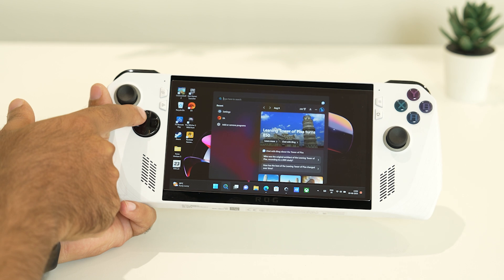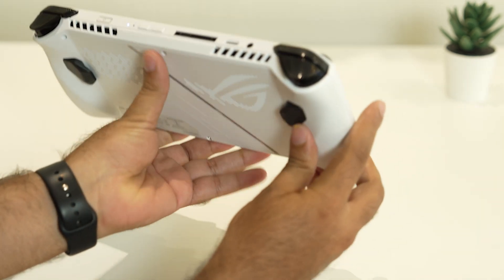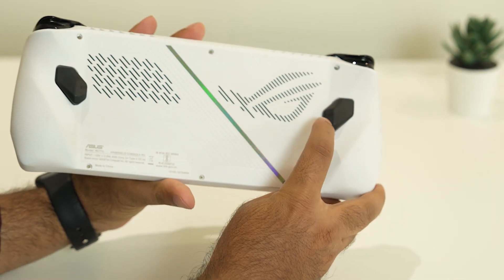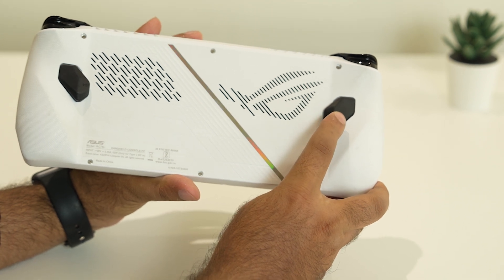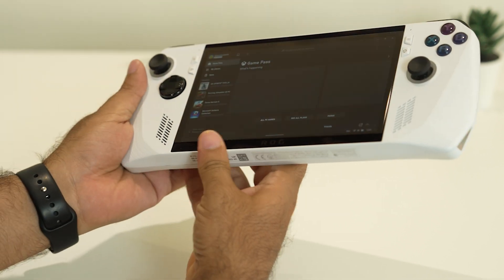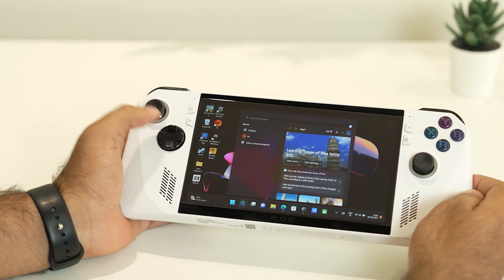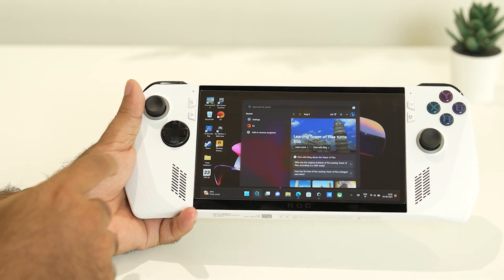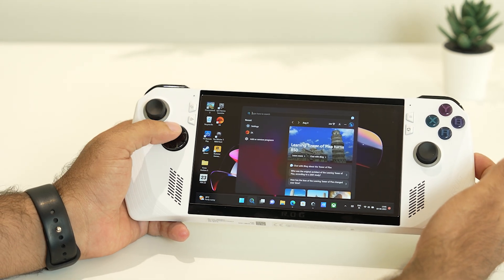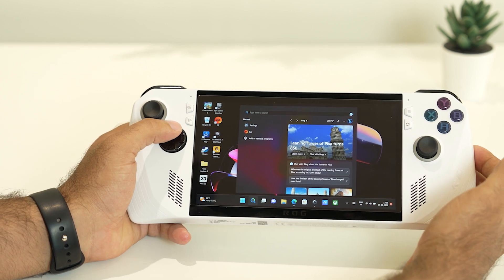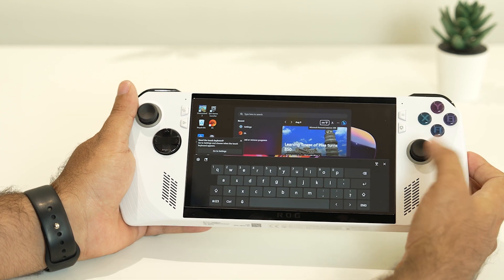You have to press the D button along with the back button on the rear of the device together. So I'm pressing this back button together with the D button — one, two, three — and when I do that, the keyboard appears. That's exactly what you need to do.